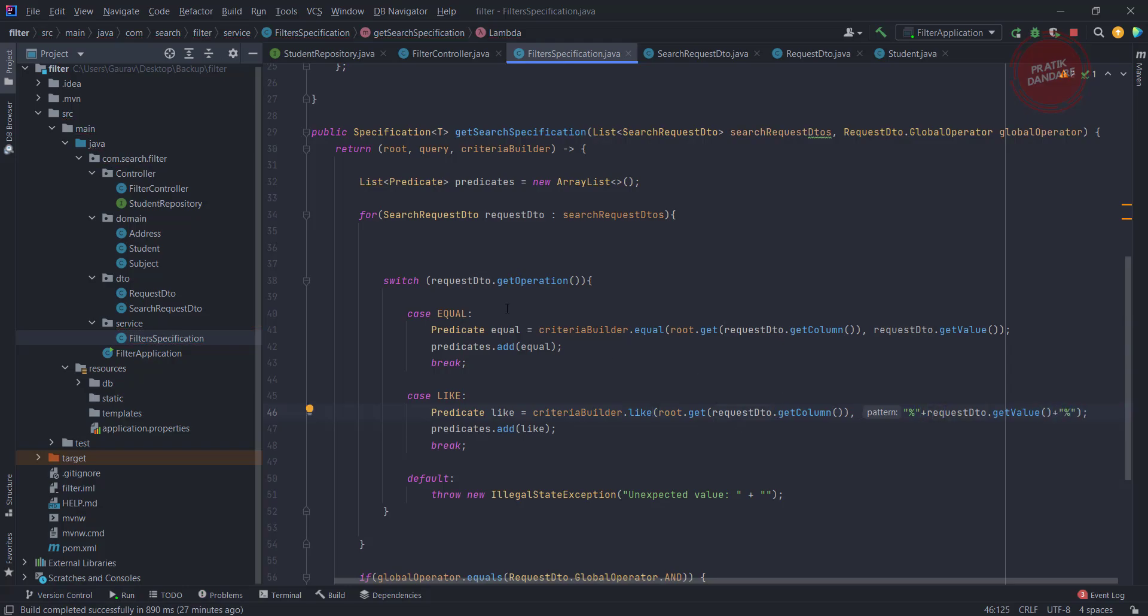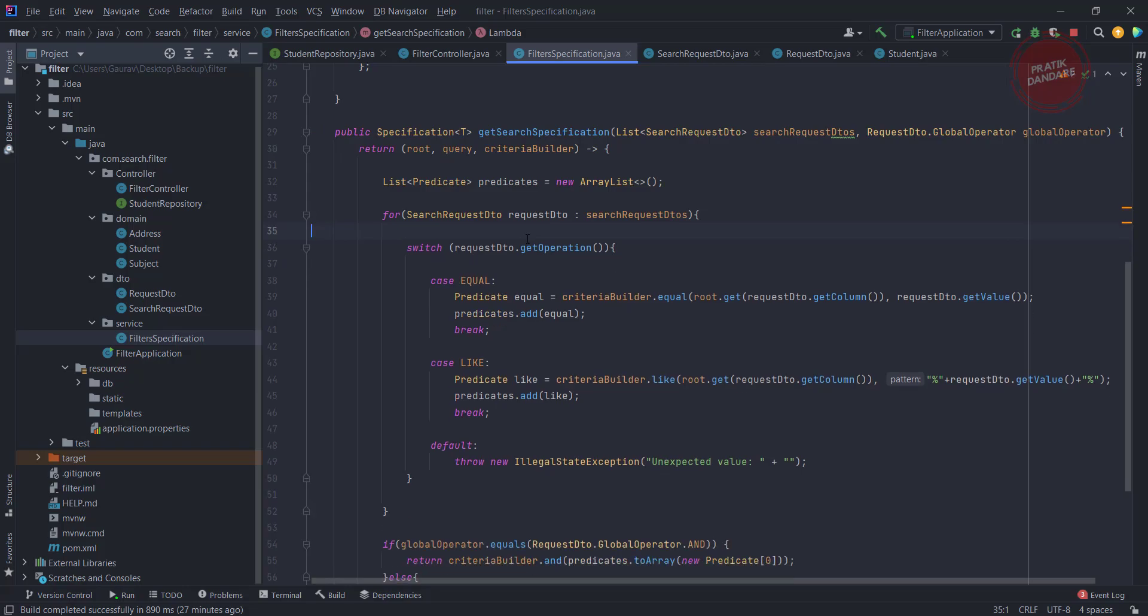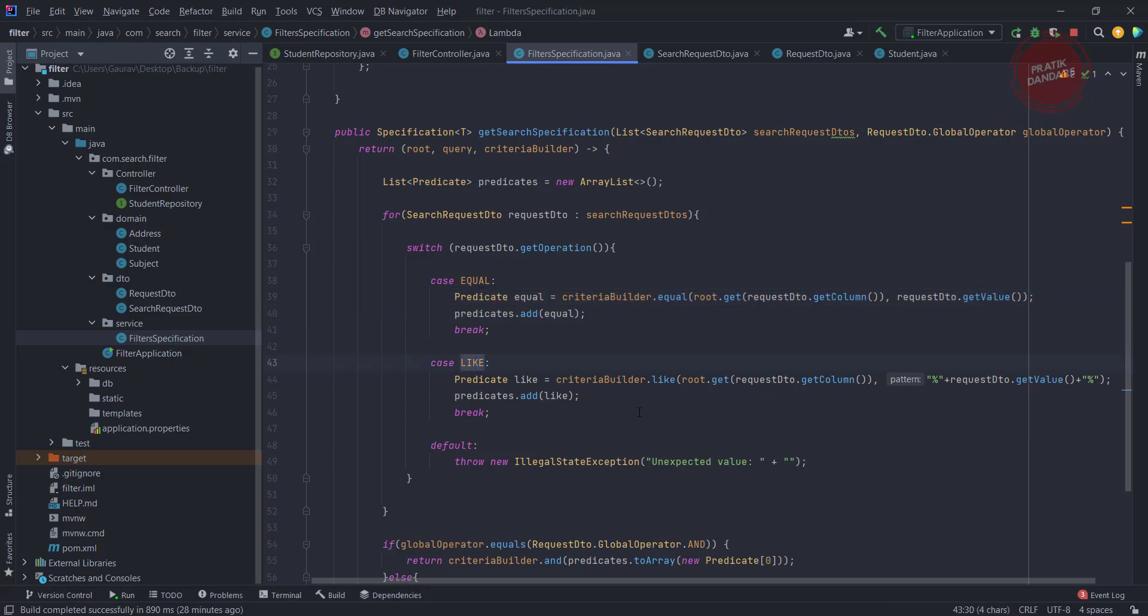We've done this implementation. We already added this switch case which works for the equal as well as like operator. When you put the equal as operator, it will create the predicate for the equal. If you put like as operator, it will